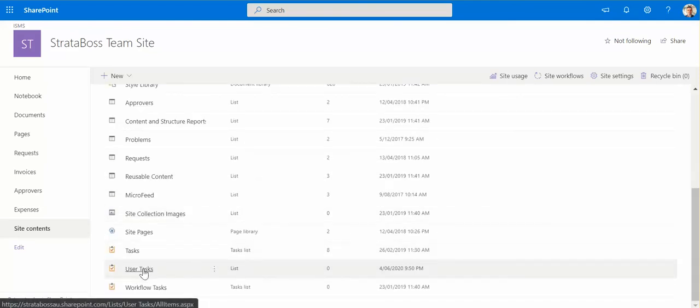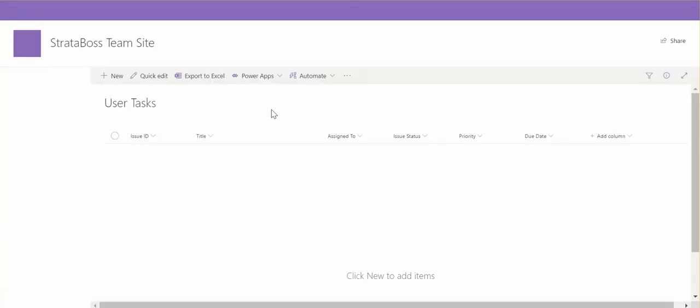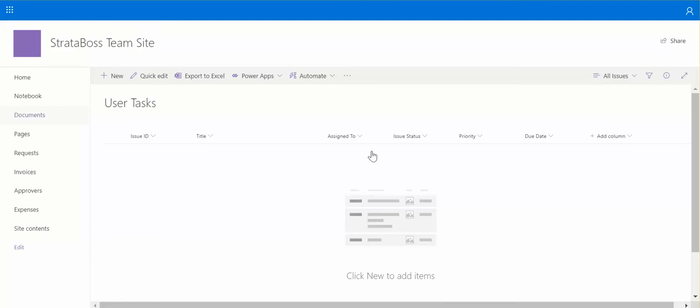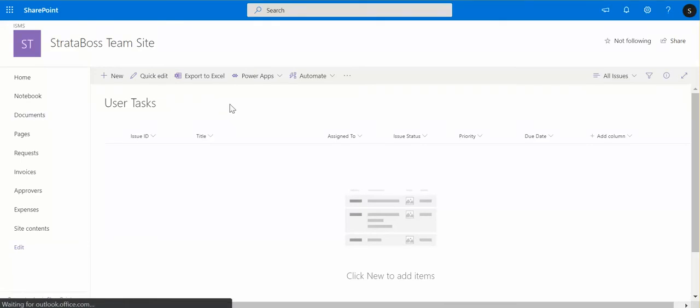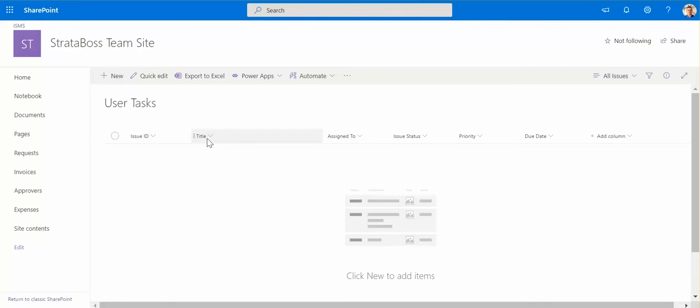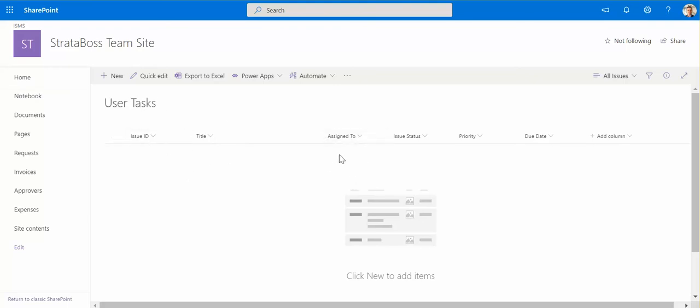So you see we've got our user tasks list. What we've got here already is some form of metadata to track our tasks, which is title. Don't draw too much attention to the issue ID here. So assign to, status, priority, due date.